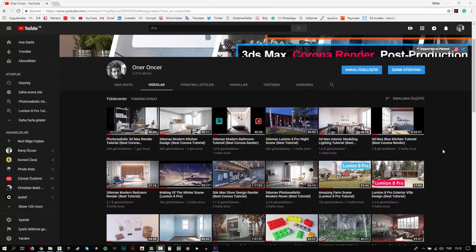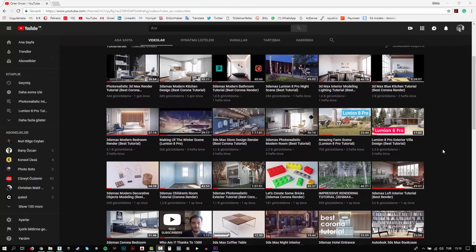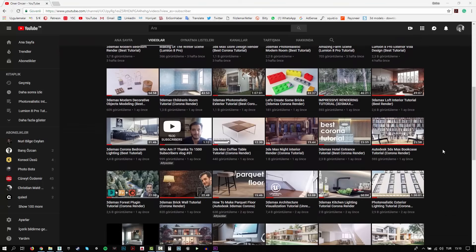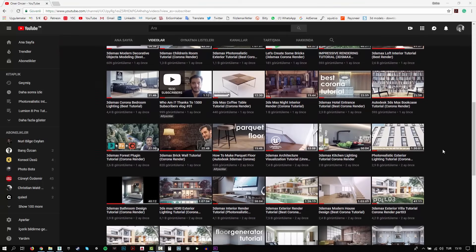Hi everyone, this is Öner. Welcome to my channel. In this channel, you can find a lot of tutorials. I try to teach 3D modeling, texturing, writing and rendering. Also, I make some post-production effects for your renders.